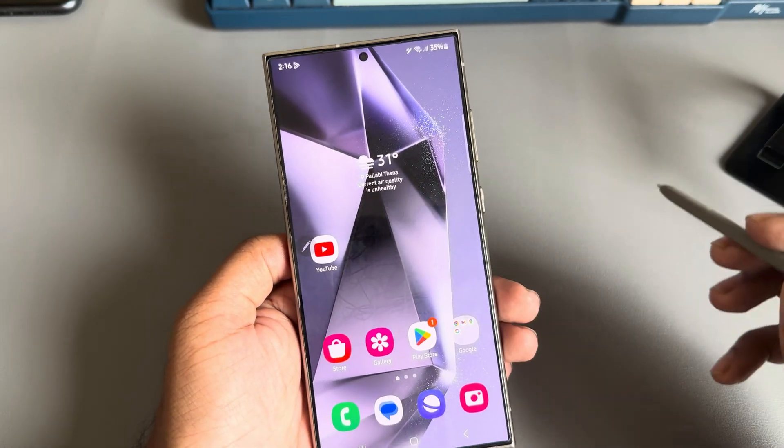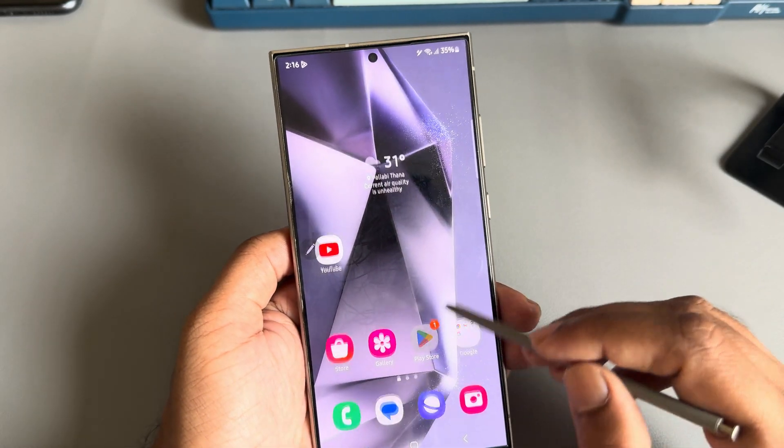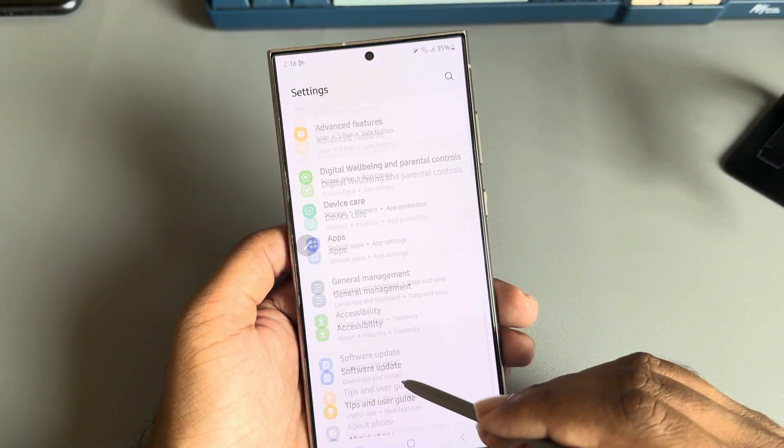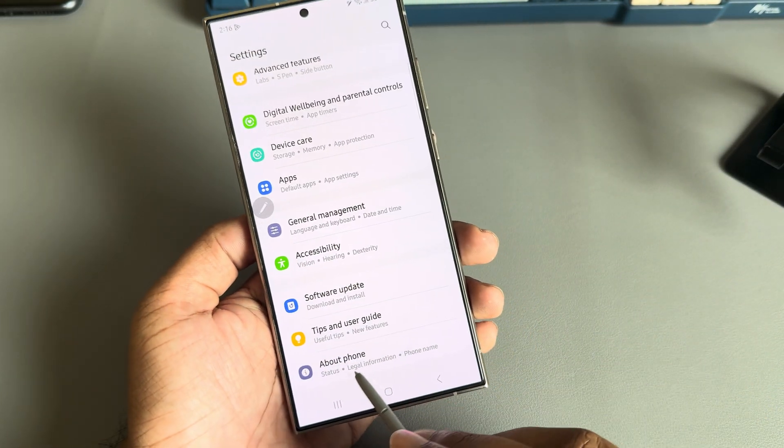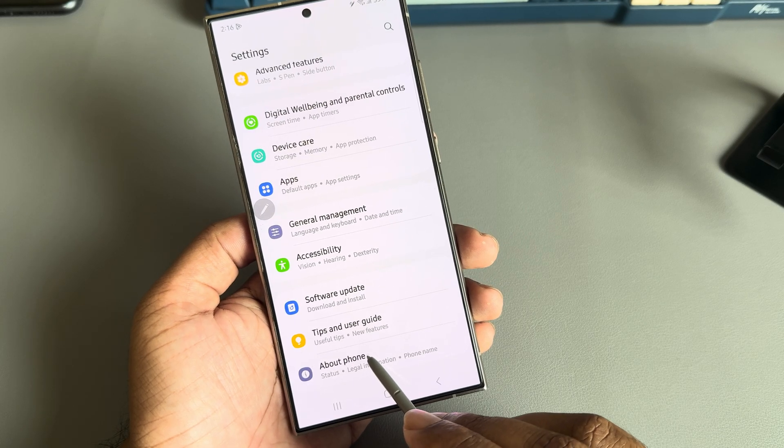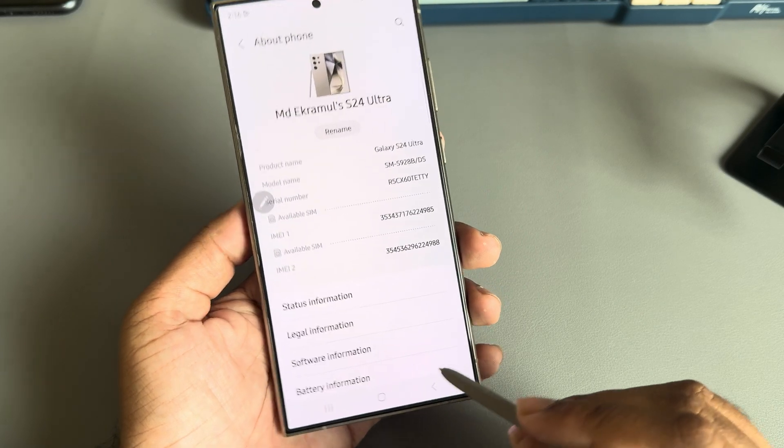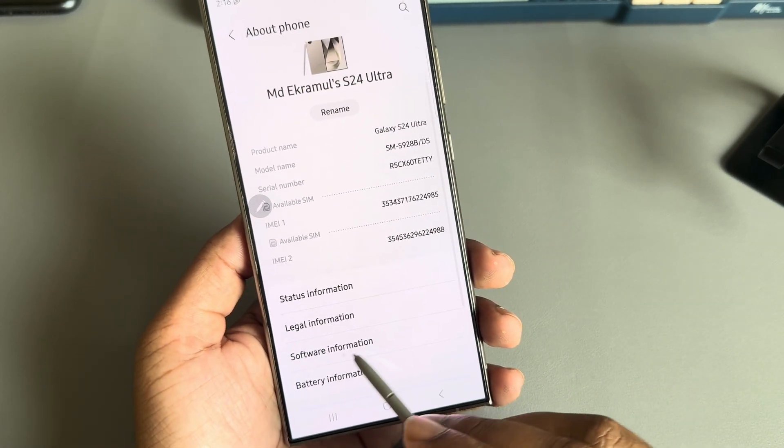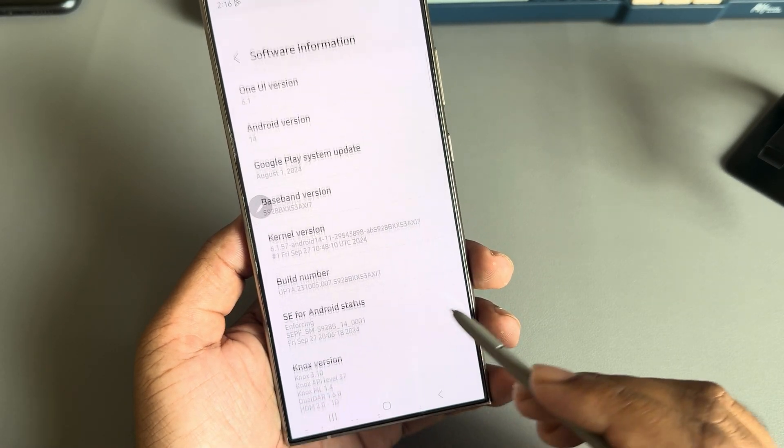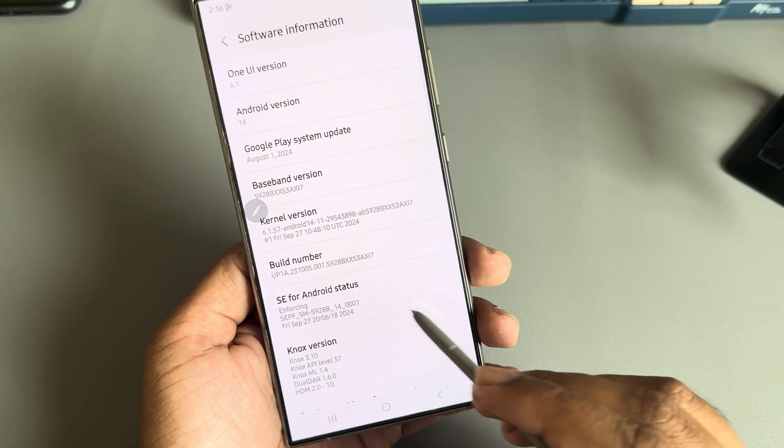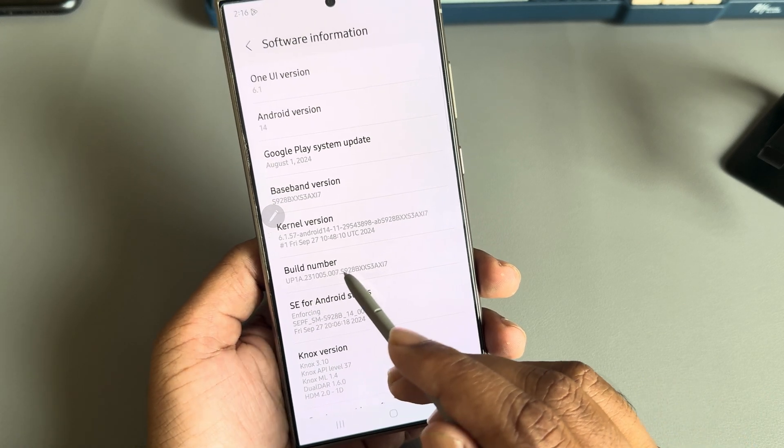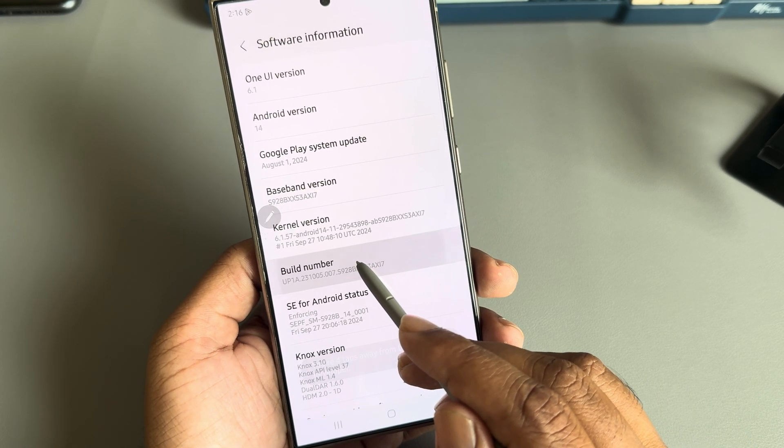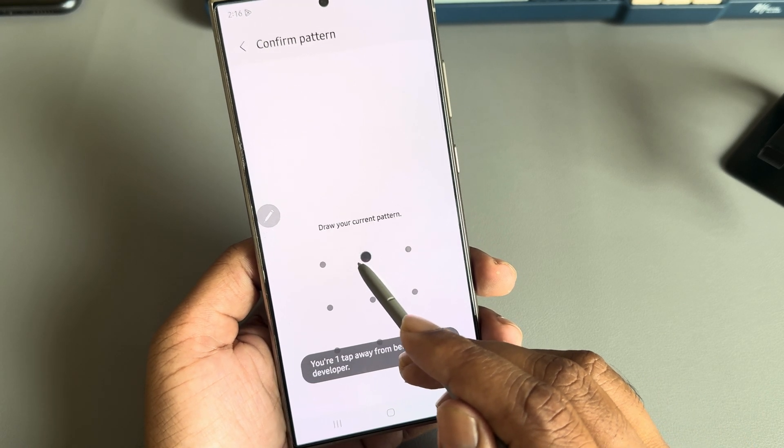To show GPU information or FPS, go to your settings and navigate to About Phone. Here you can see Software Information. Press on Software Information, then press the build number seven times.